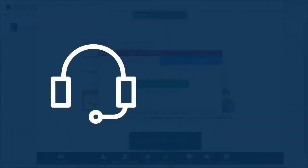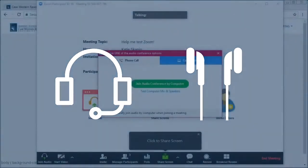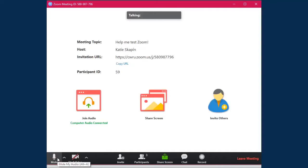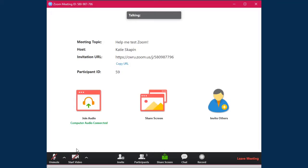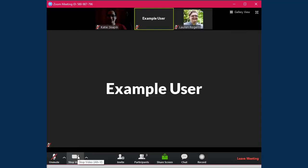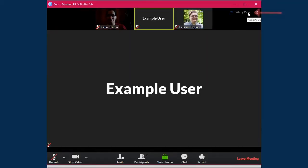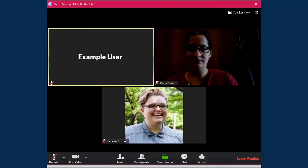Please use a headset or headphones to help avoid audio feedback. Once your audio is connected, you can mute and unmute yourself at any time by clicking the microphone button at the bottom of the screen. We recommend muting your mic if you're not speaking to help avoid audio issues. To start sharing your camera, click the video button at the bottom of the screen. Once the meeting has started, you can view everyone's cameras in Speaker View, which highlights the active speaker as the largest camera, or switch to Gallery View, which shows all cameras and highlights the active speaker with a border. You can also click the Full Screen button to maximize the viewing space.